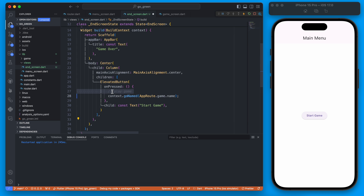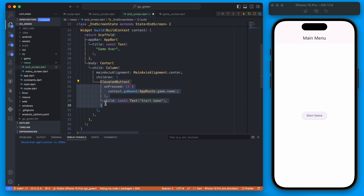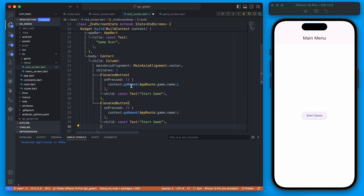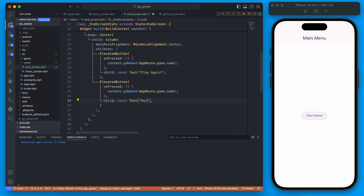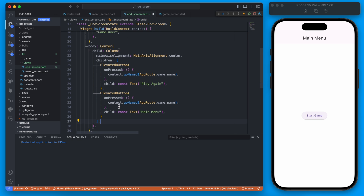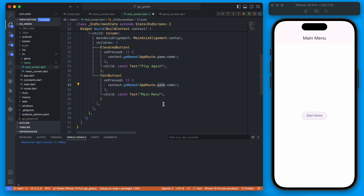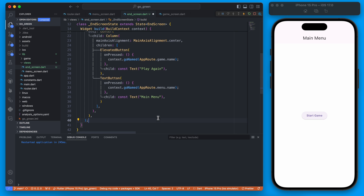Instead of having one button here we can actually add two buttons. One of them can be 'Play Again' and below that we can have a 'Main Menu' button. We can make this just a text button and instead of going to the game we'll go to our menu route.